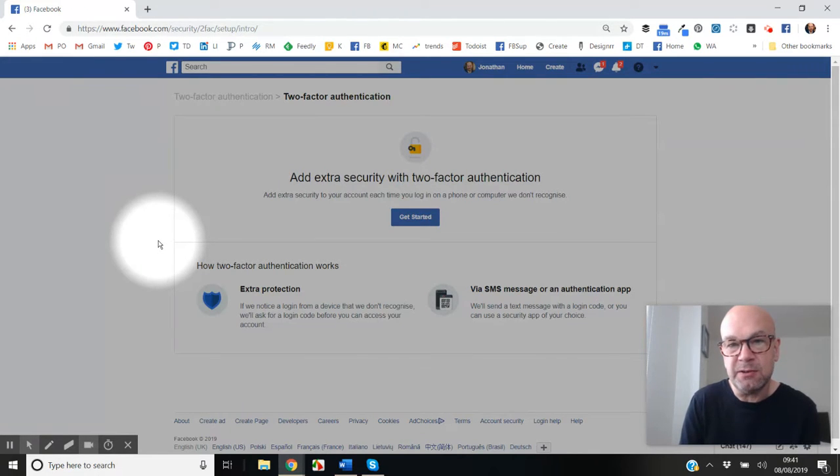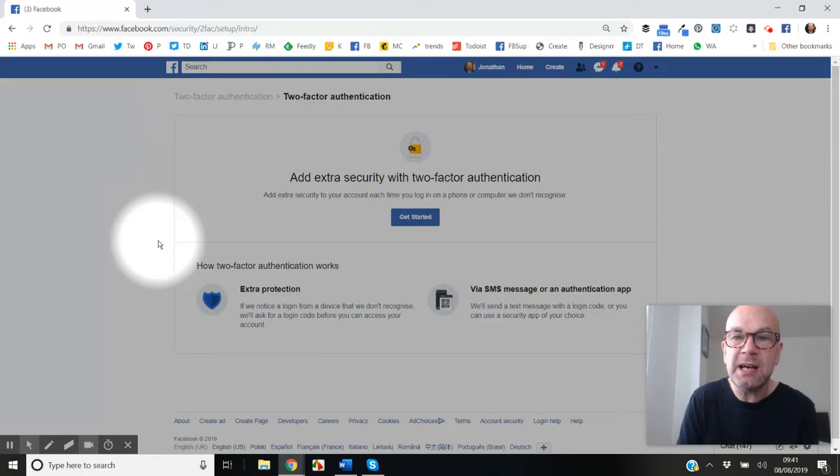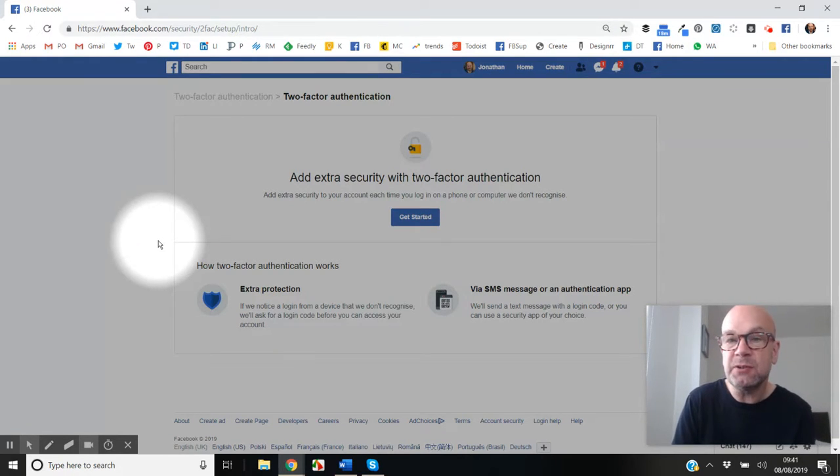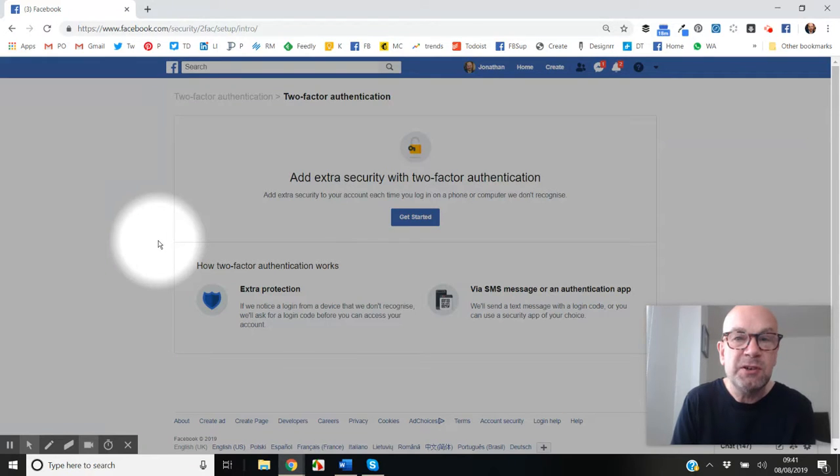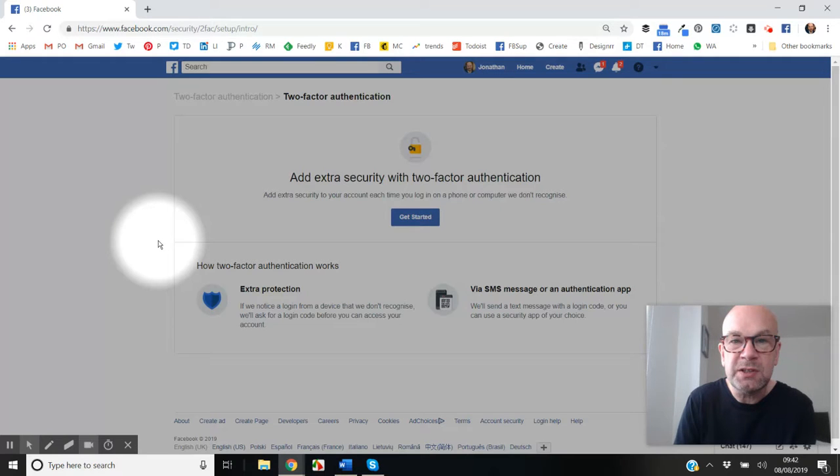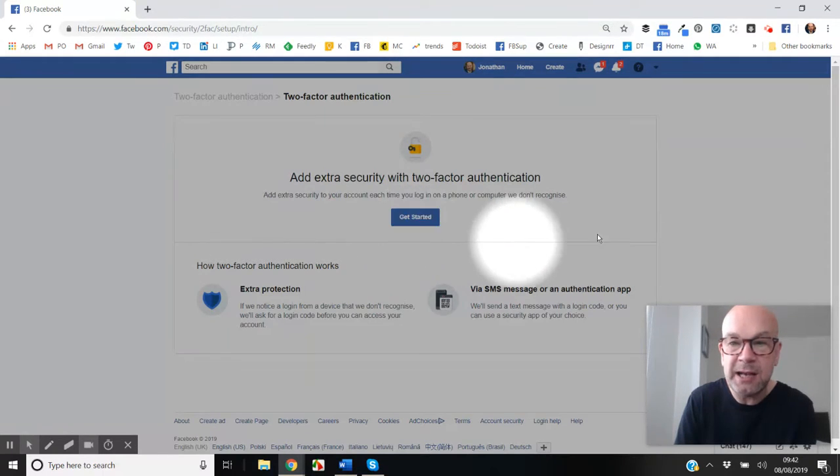You can also use an app if you prefer. All the social networks have this two-factor authentication, and in future I'll be doing videos for them as well, but today we're just going to look at Facebook.